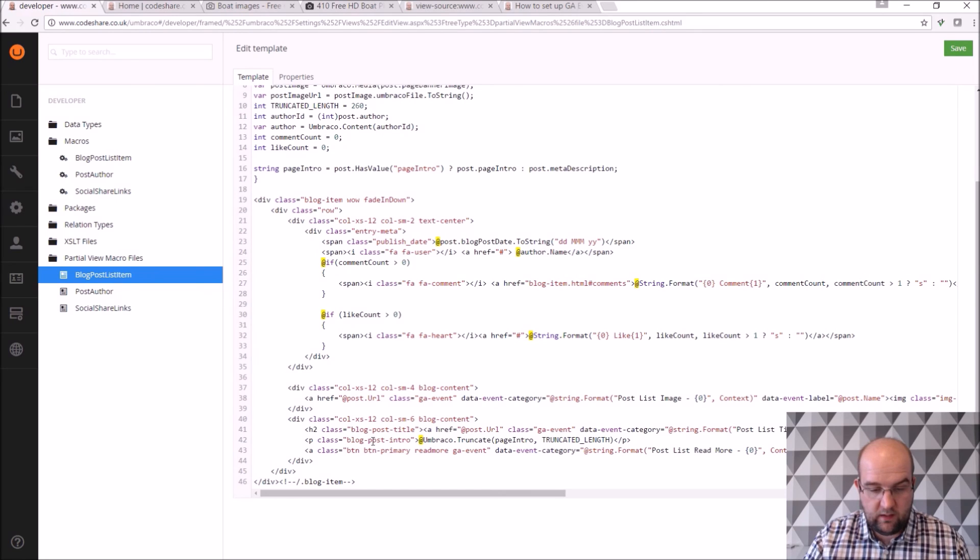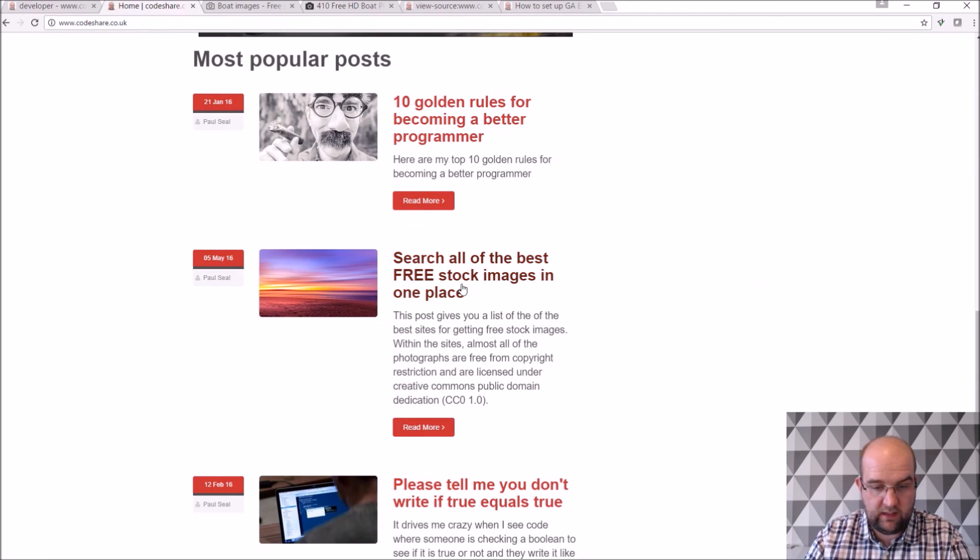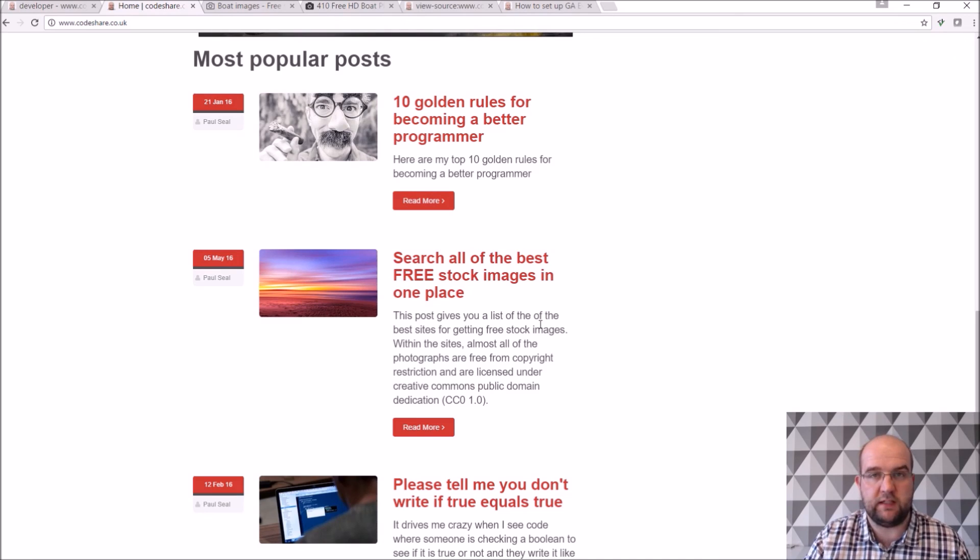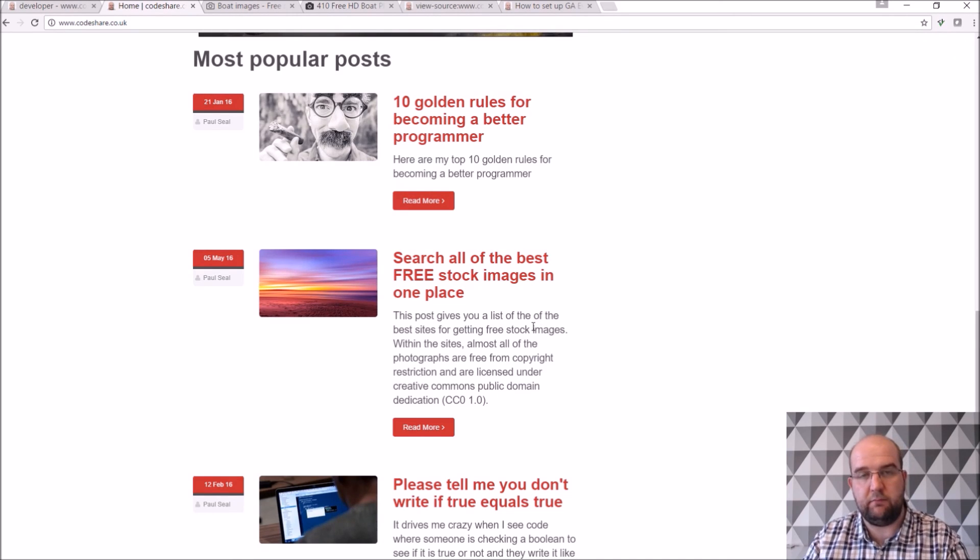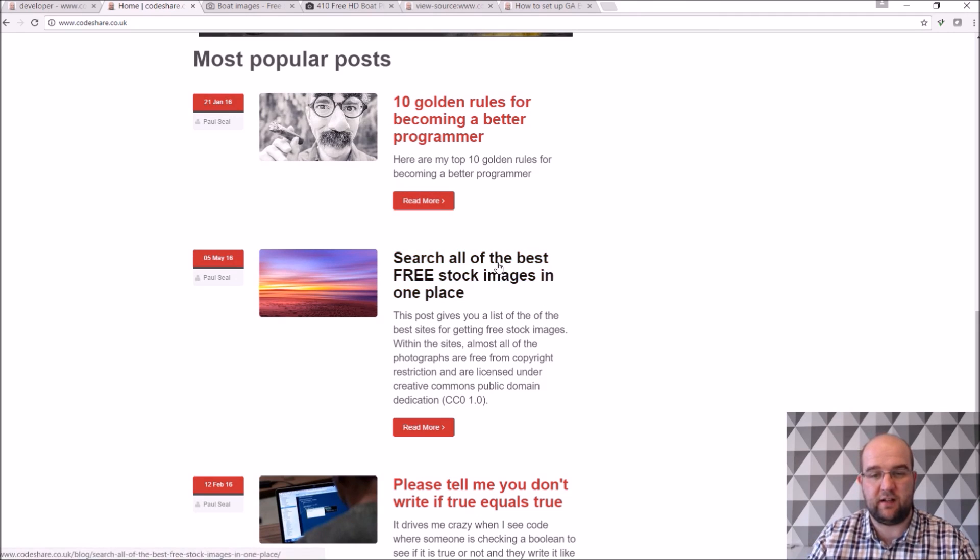Then on my partial view macro I get that post information and then I render it out onto the screen. And that's how this works on these. So all I needed really was the ID. It goes and gets that from the Umbraco database and it puts the information on the page. And so it's a consistent way of doing it.